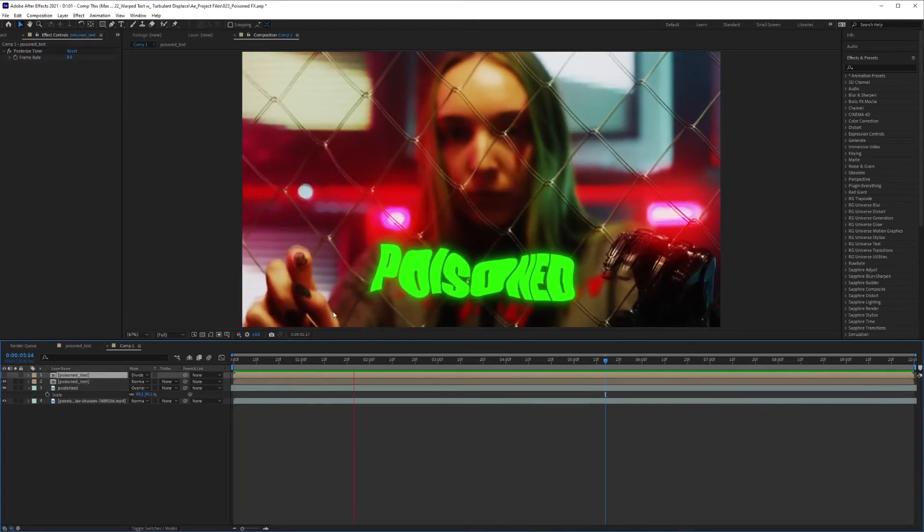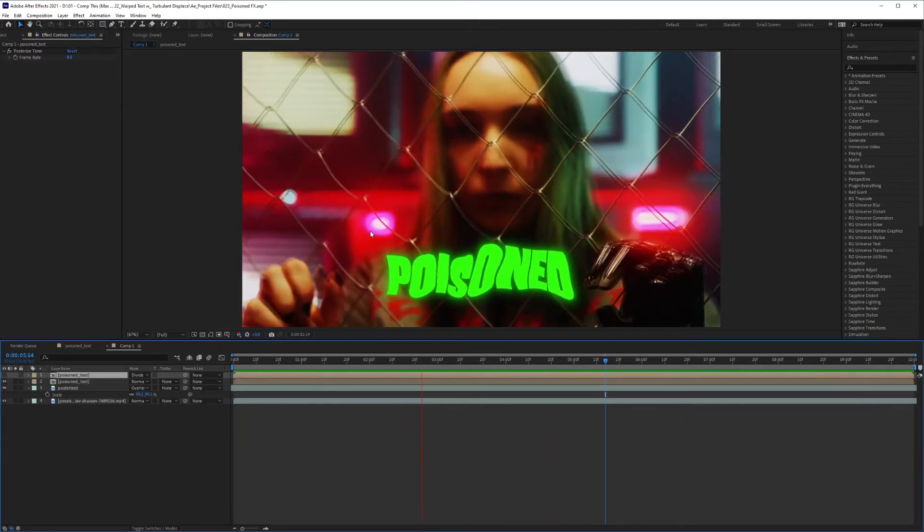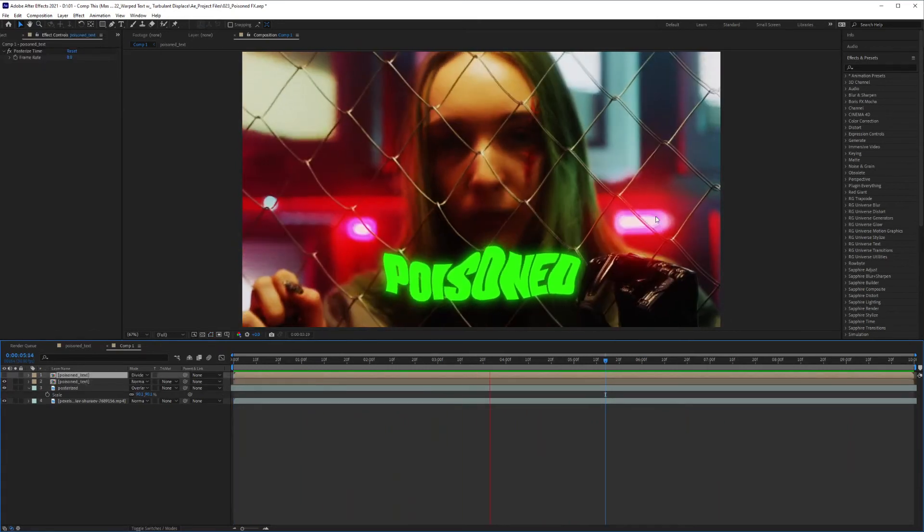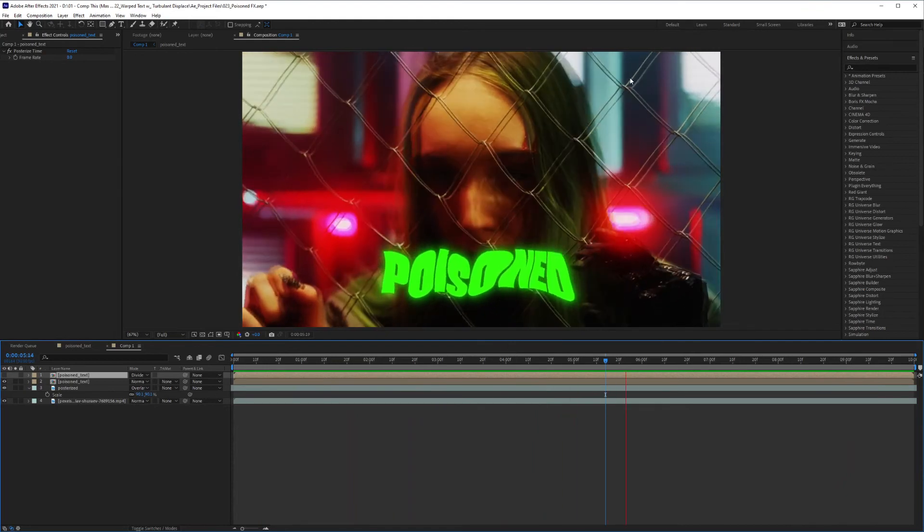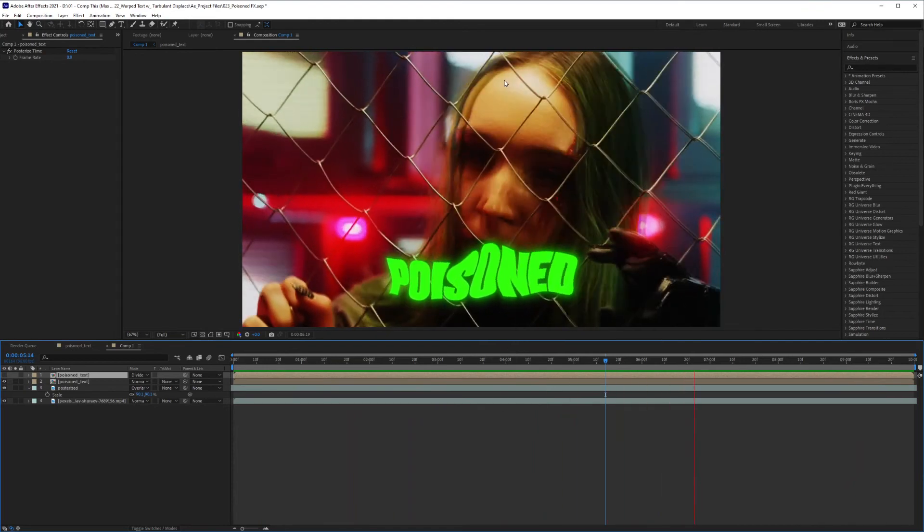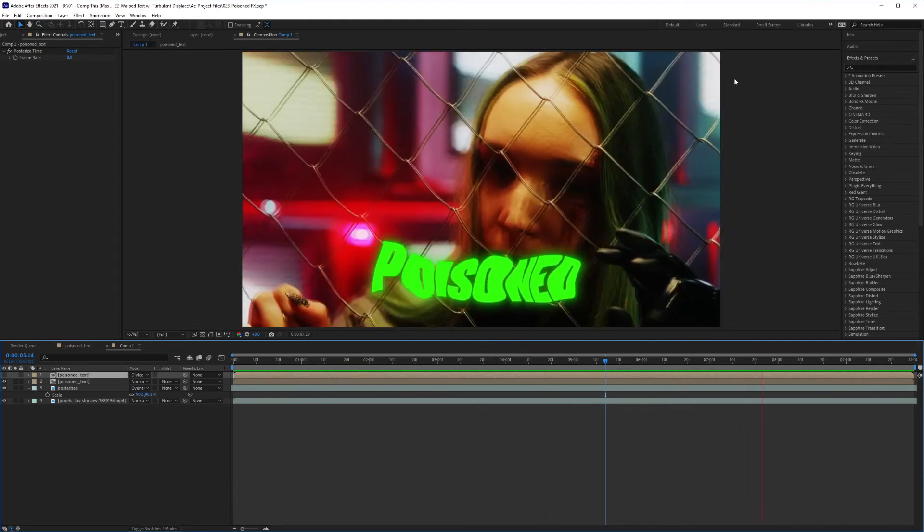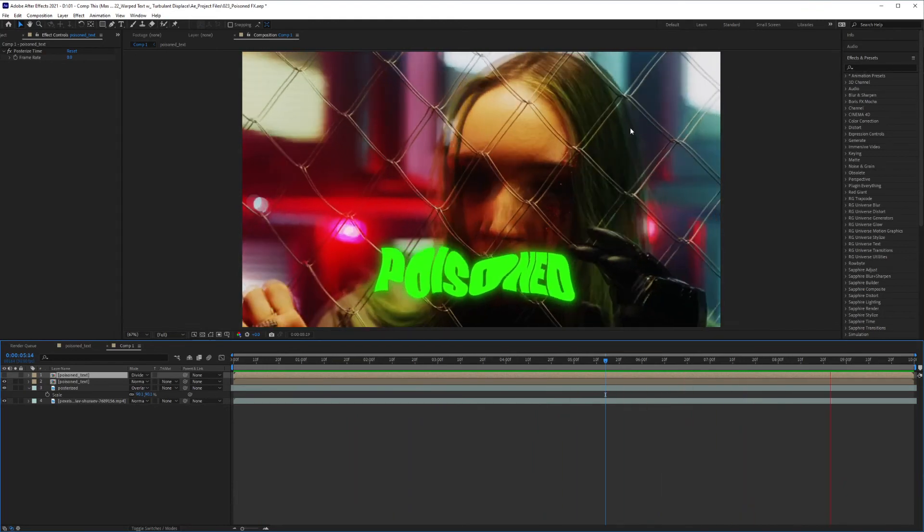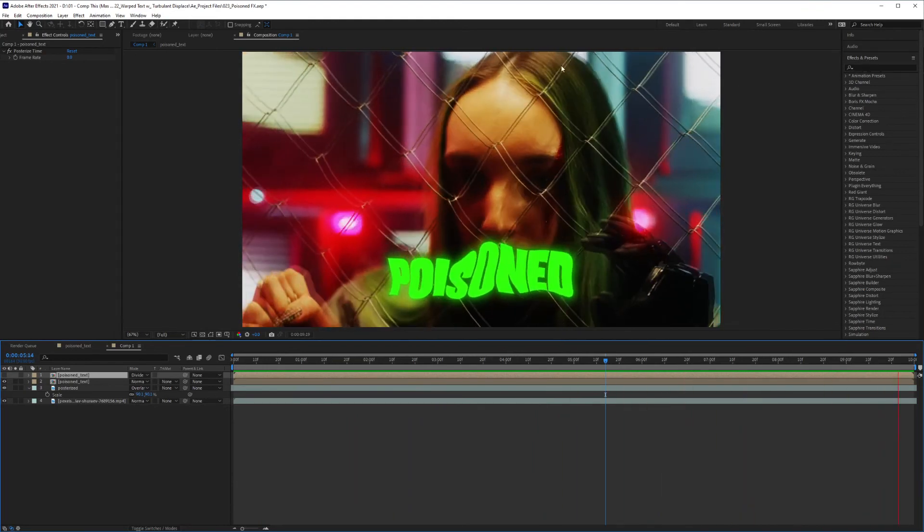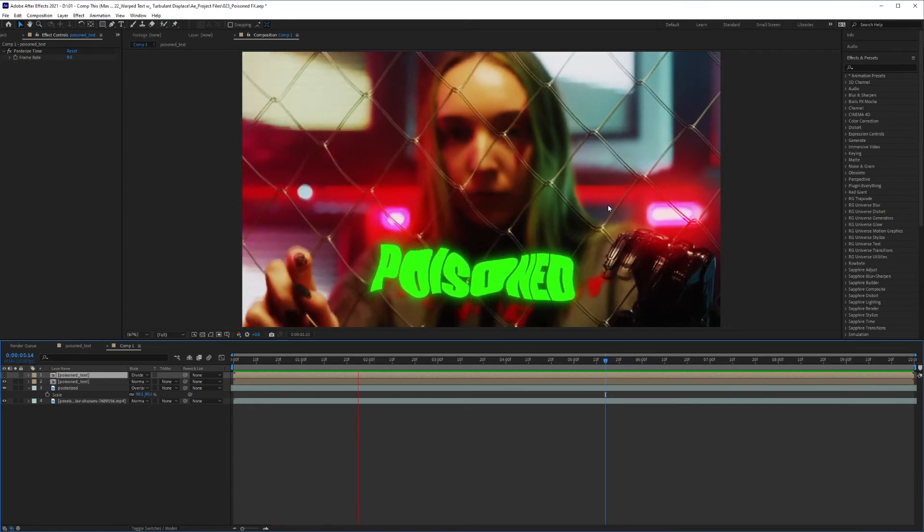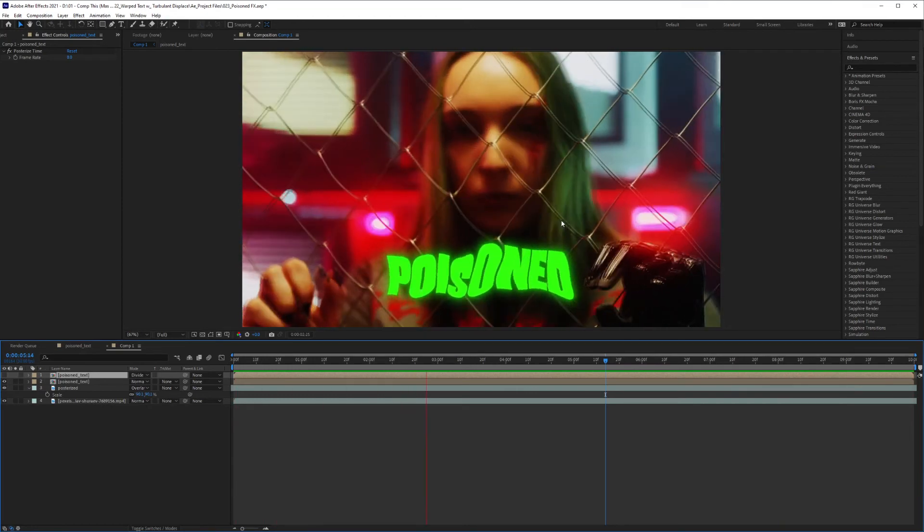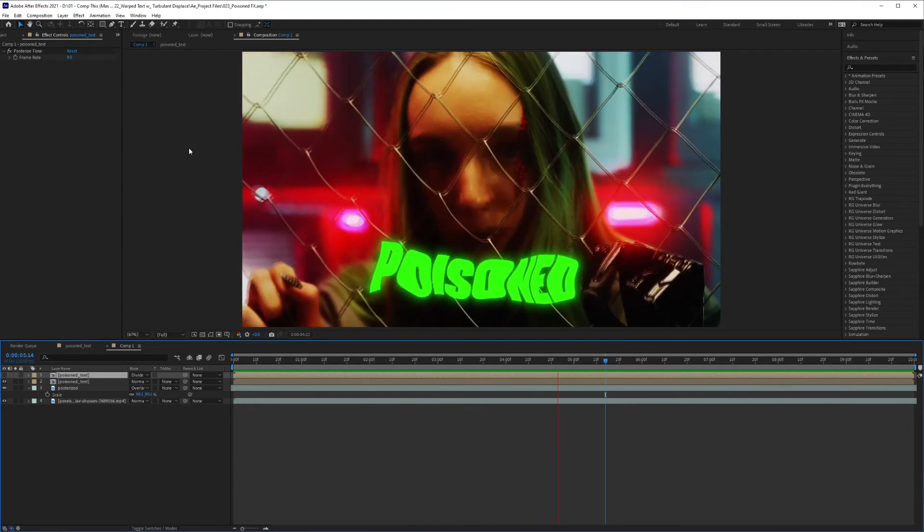And if you want to learn how to create this effect that I applied on the text, I'll leave a link down below, and a card should pop up here to let you know where you can watch that. And there you go. It's nice and simple. I hope you enjoyed it, and I'll catch you in the next one.